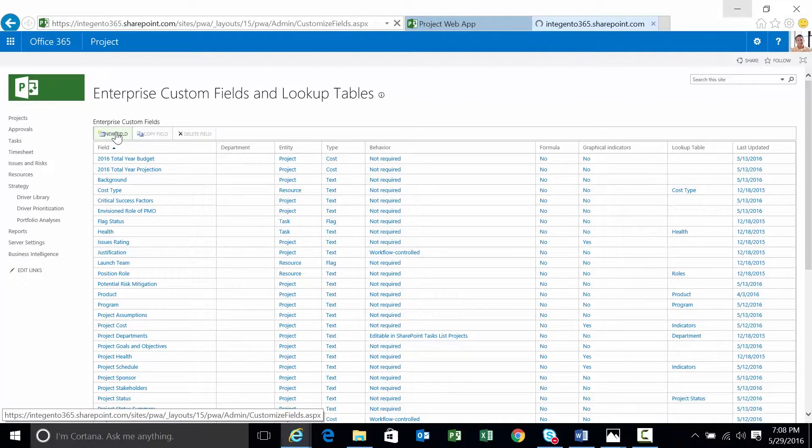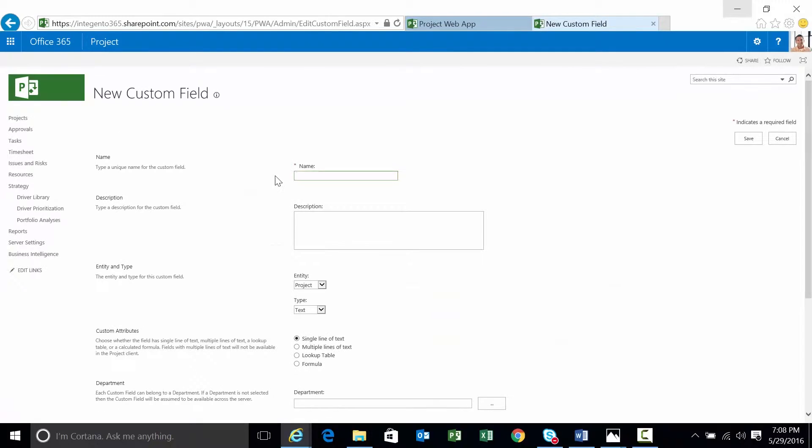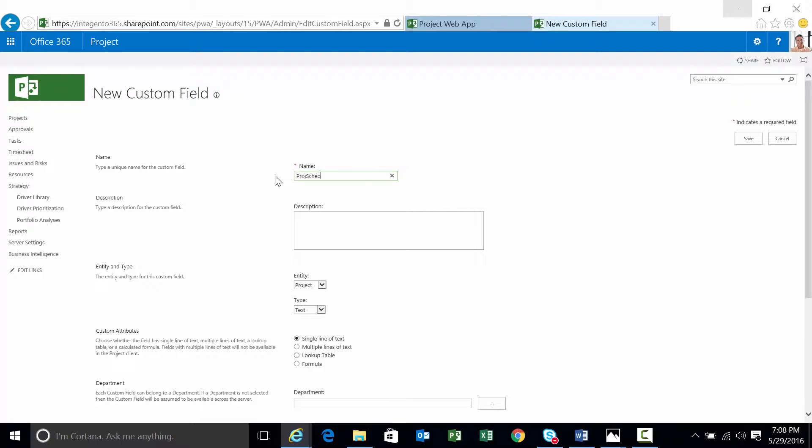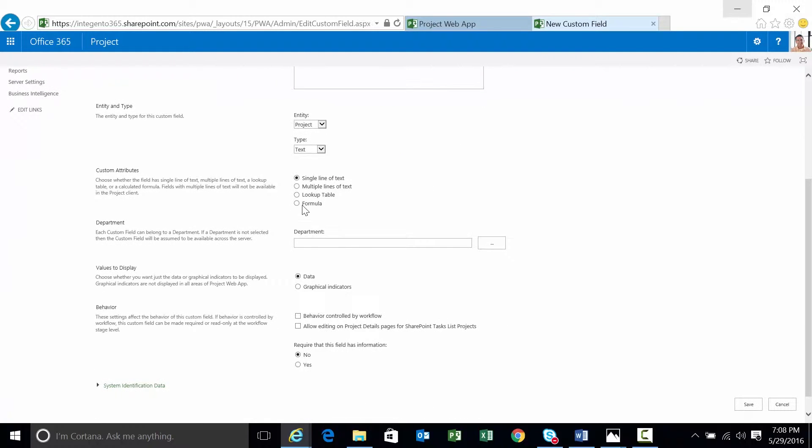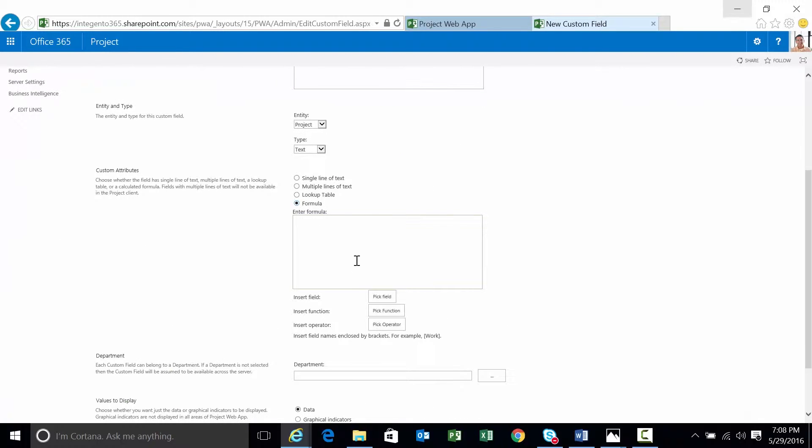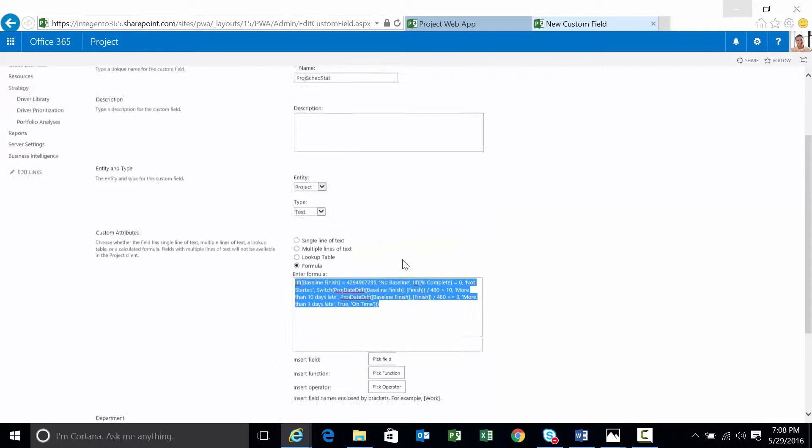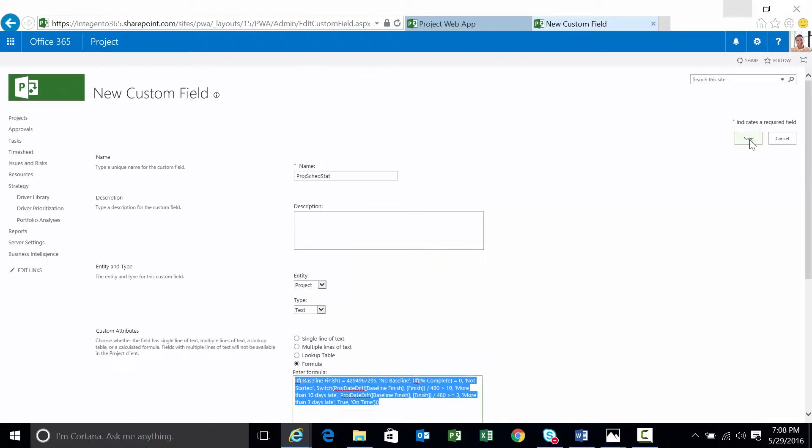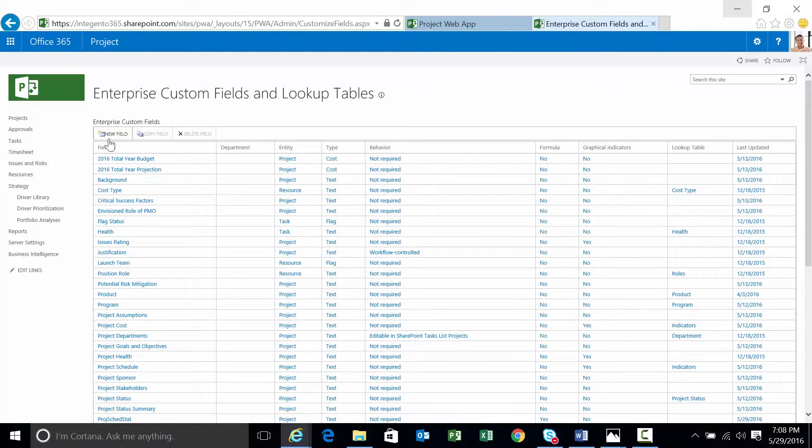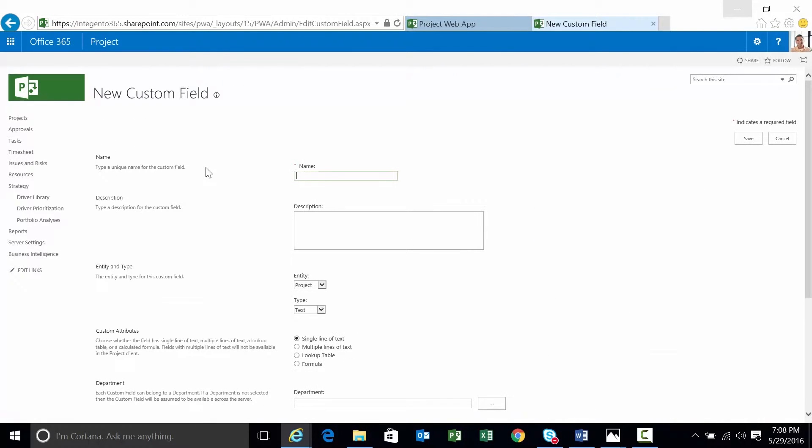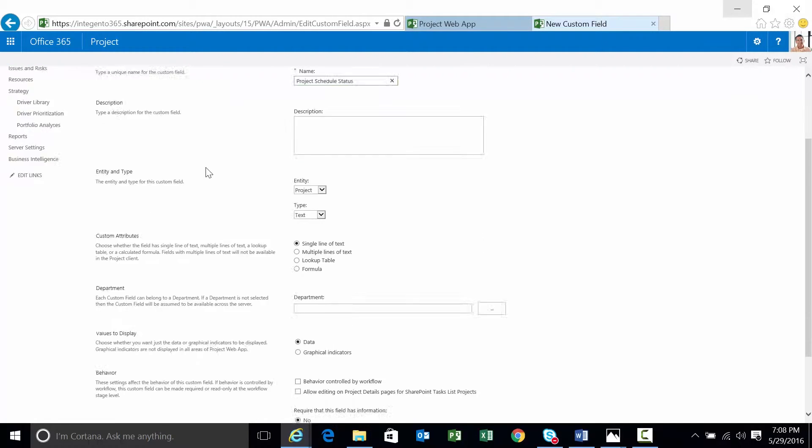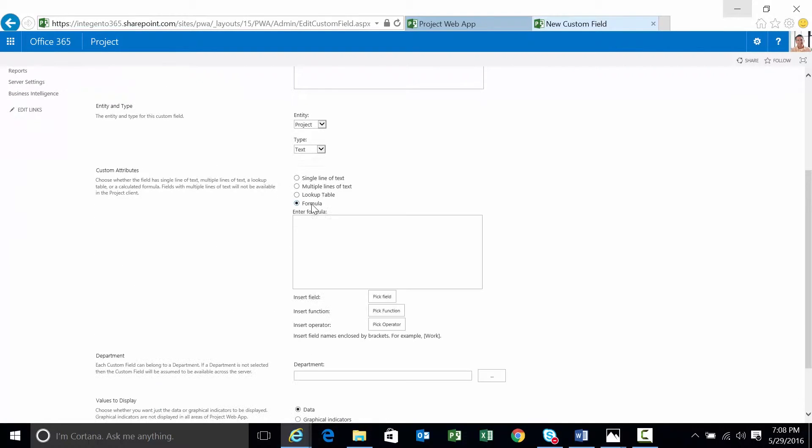Now, I am going to create two custom fields here, and the reason for this is because I want to be able to test the formula. I want to see the output graphically. Therefore, I'm going to create one that doesn't have any mapping to graphical indicators. Alright, so we're going to just save this one as is. Then we're going to create a second. Same thing, formula.